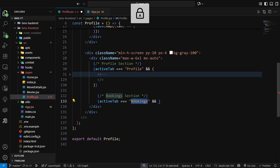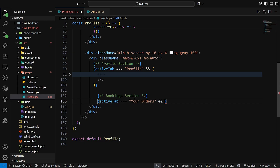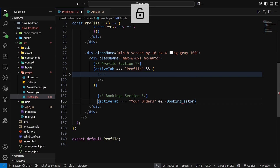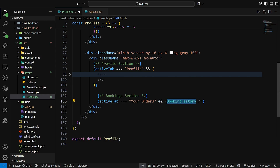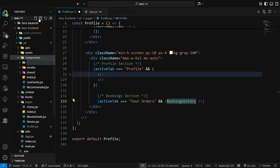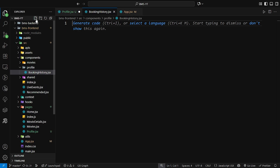I named it as 'Your Orders'. Then display the booking history page — this is not a page but a component that I'm going to build inside our components and profile folder, as BookingHistory.jsx.